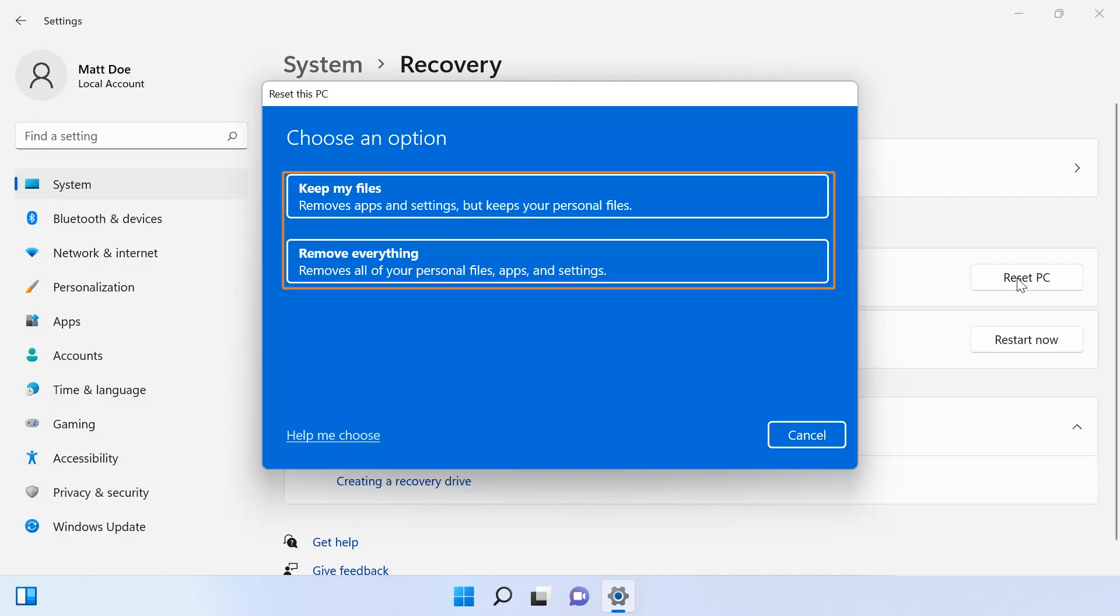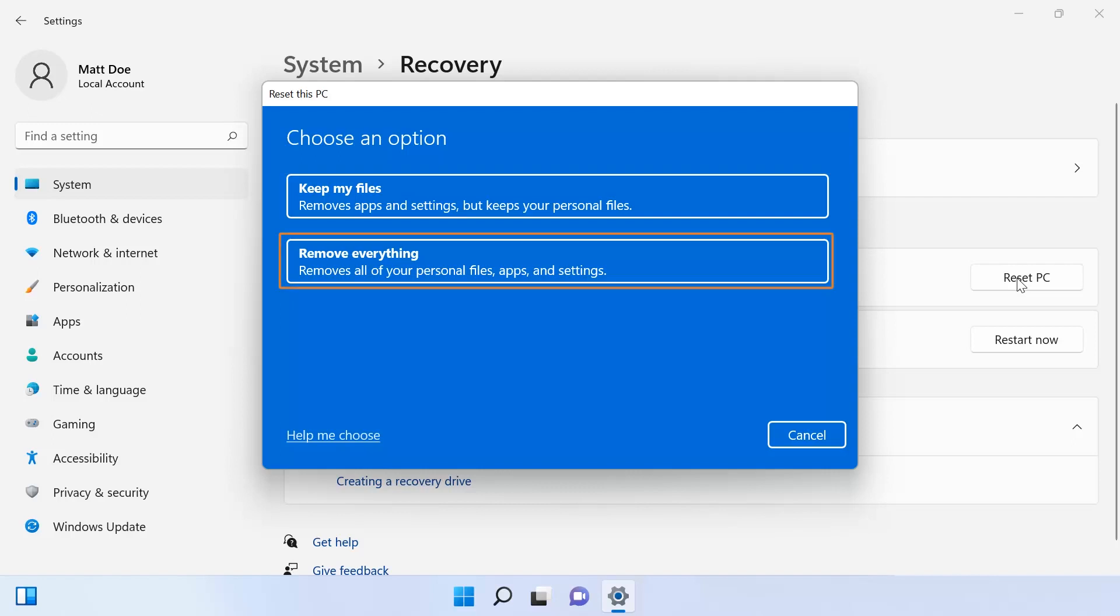The Reset this PC screen allows you to choose to keep your personal files or remove everything when performing a reset. In this instance, we will remove all files, so select the Remove Everything option.